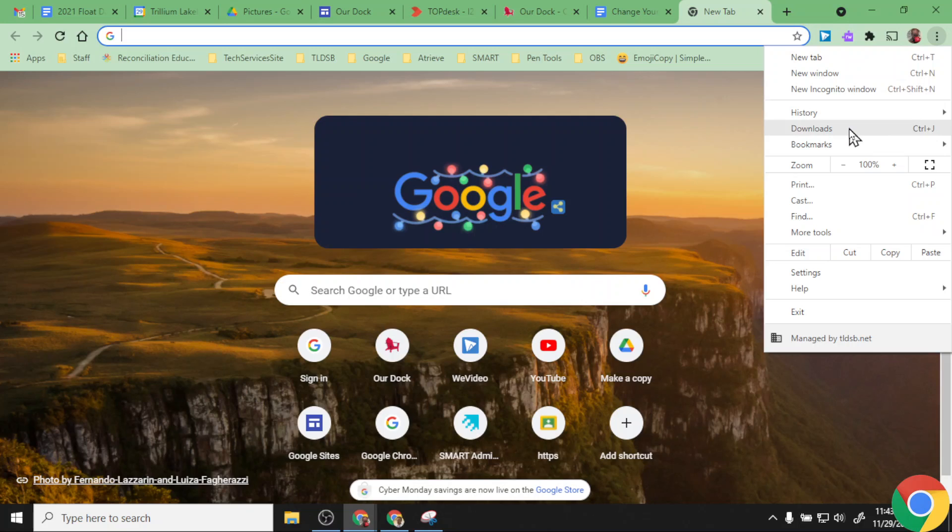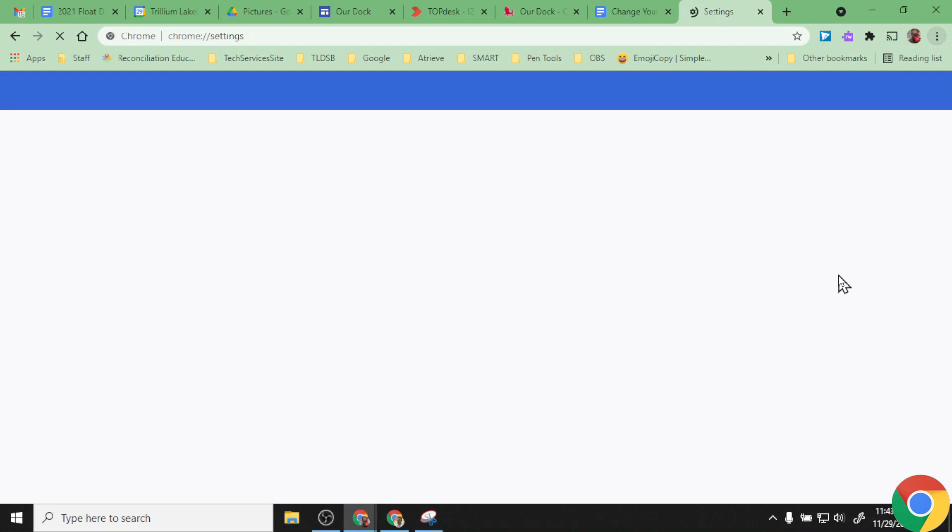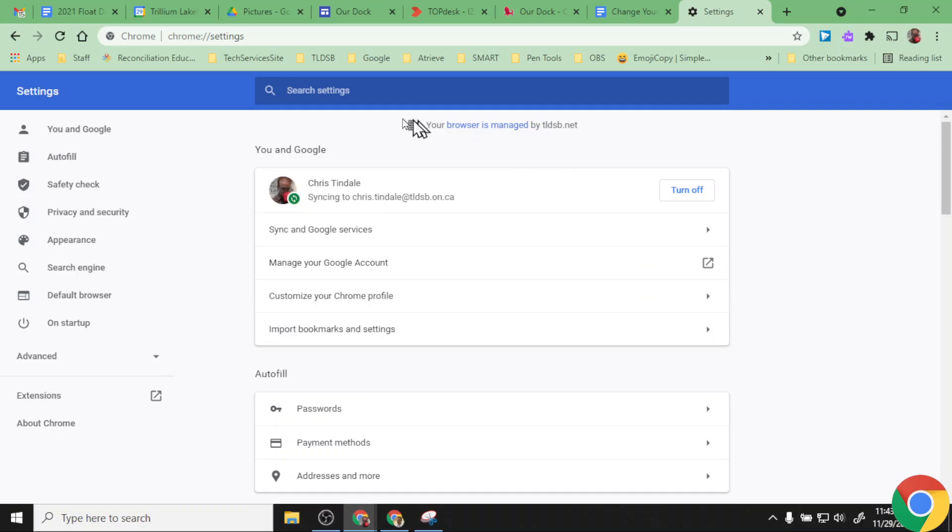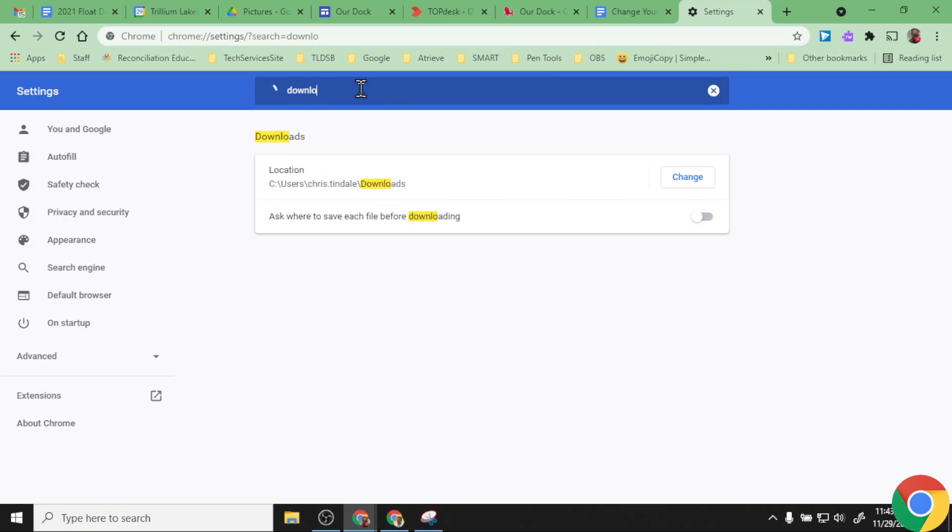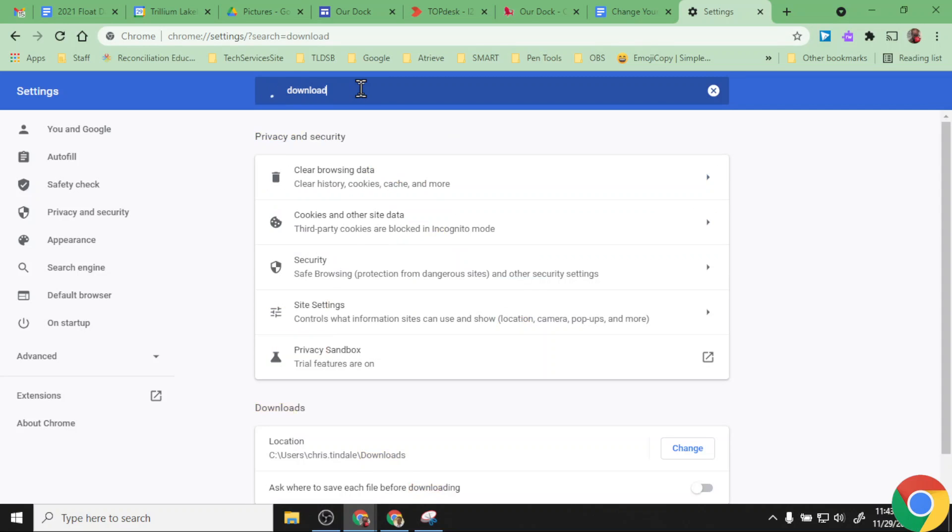When I get that menu to pop down, I actually don't want to choose downloads. This is just going to show me a list of things that I have downloaded, it's not going to get me to the settings for my downloads. So I go past that and I find settings.